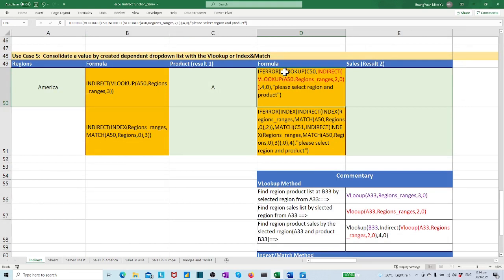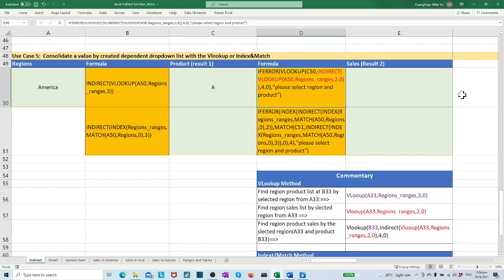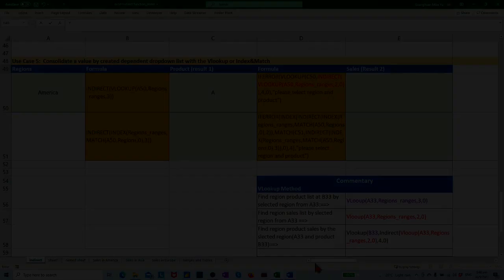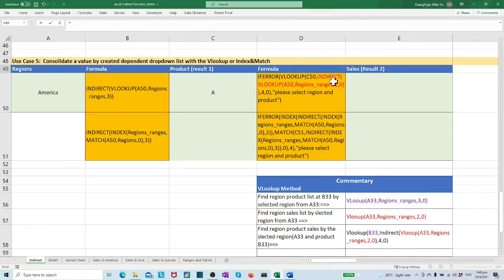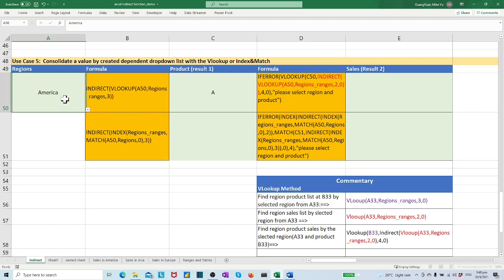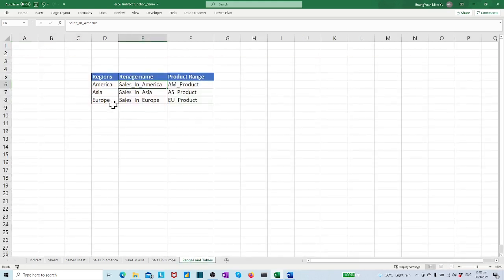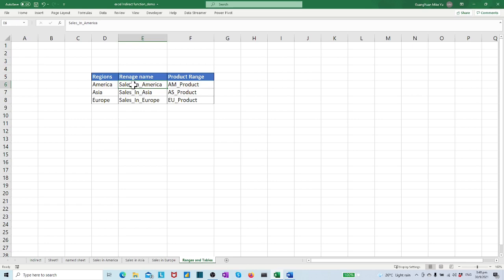In the formula, we mentioned the selected region sales range, which marked in red color shown here. It comes from an INDIRECT VLOOKUP function, which VLOOKUPs cell A50 against the regions_ranges to find the corresponding region of the sales range table in column 2.